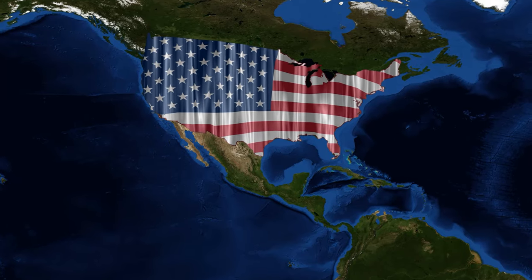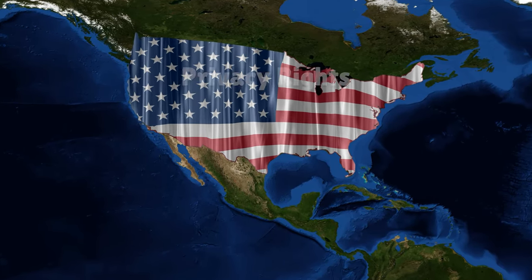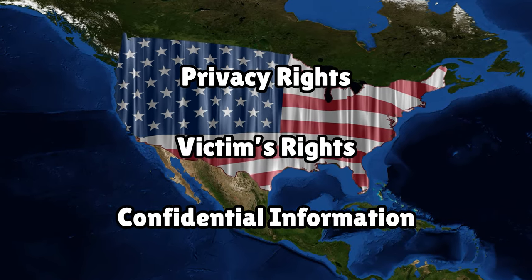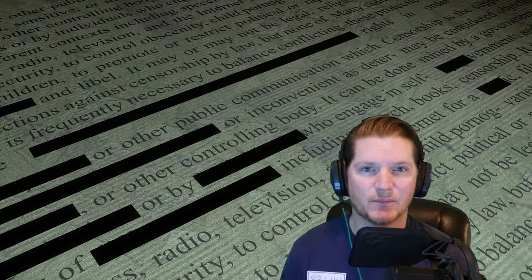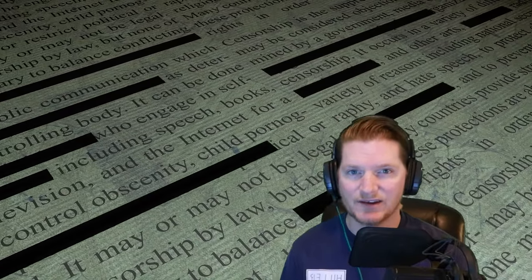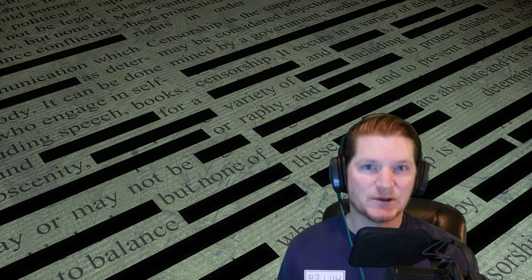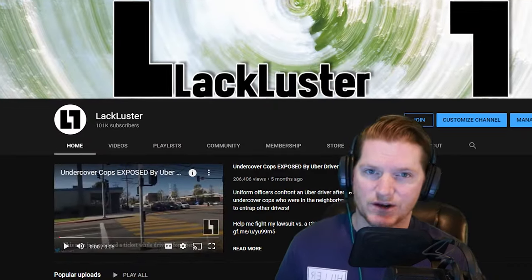But first, it's important to understand that each state's laws are different. Privacy rights, victim's rights, and many other exemptions may prohibit the release of the records or may cause them to be heavily censored. So at the end of this, if you still need help obtaining your footage, my email is in the description. Feel free to reach out — I'll help you get it for free and possibly even share your story on this channel.